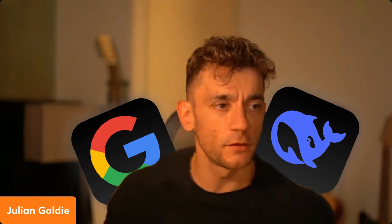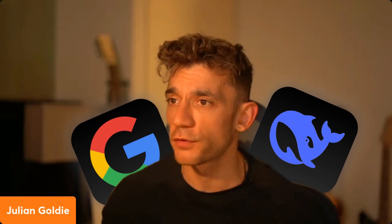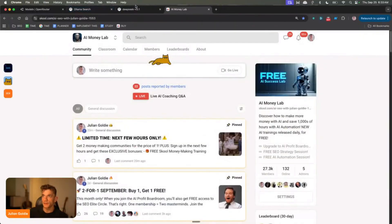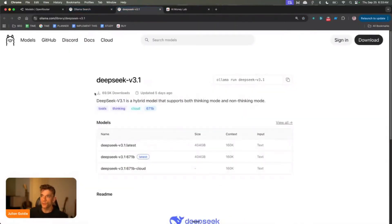Today we have some brand new updates from Google and also DeepSeek, so we're going to be running through those today. I'll also be showing you some cool stuff about how to grow your business with AI and some free resources that we've got available for you. So let's kick off with what we've got recently.